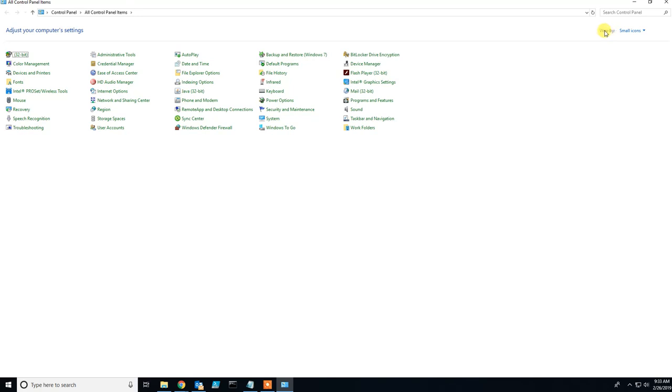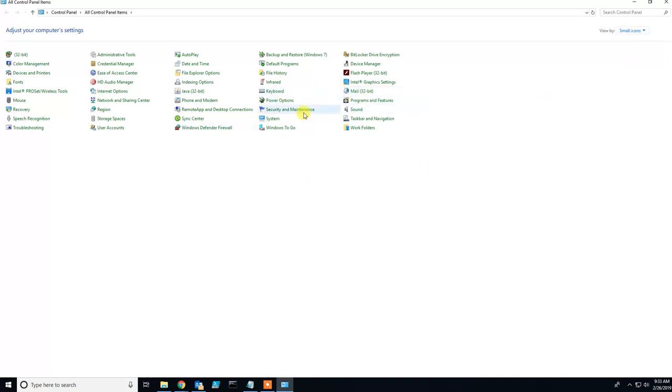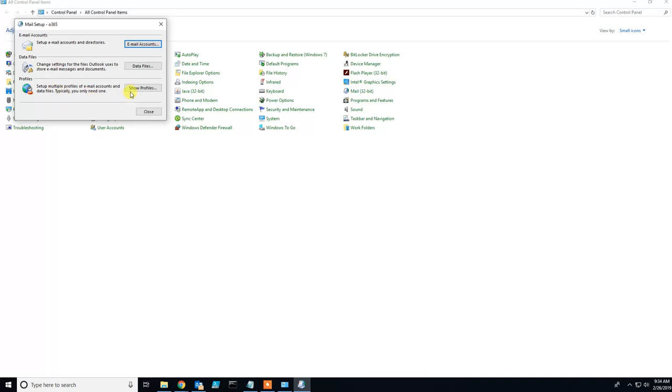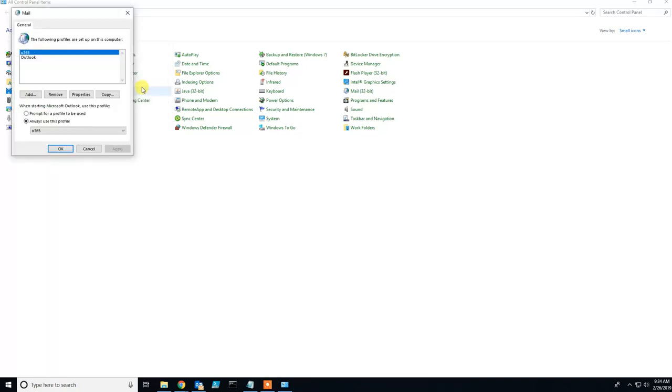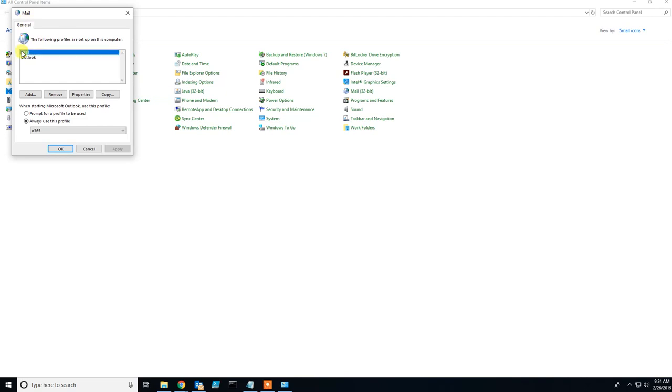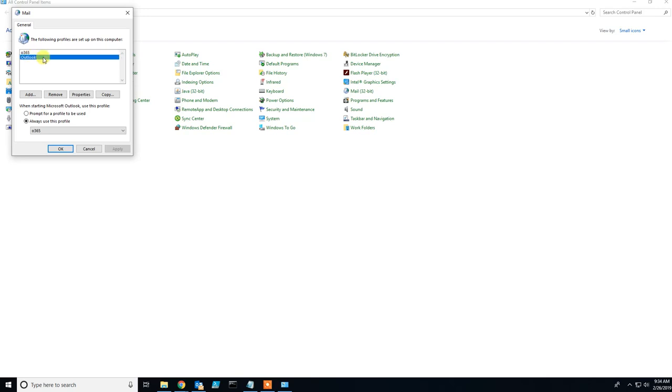In Control Panel, under 'View by', choose 'Small icons'. You will see 'Mail (32-bit)'. Click on it, then under 'Profiles', click 'Show Profiles'. You have to remove whichever email profile is not sending or receiving emails.